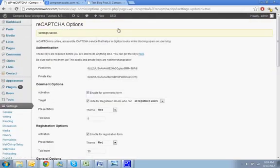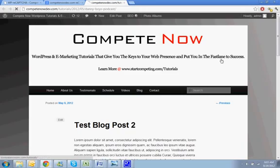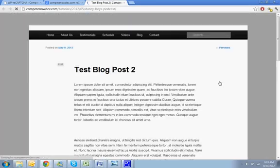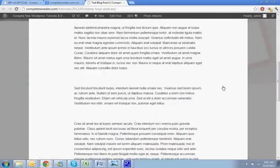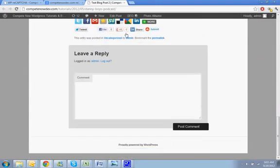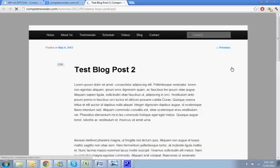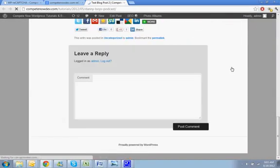Okay. Now if we go back to this post and refresh, we'll be able to see... refresh this again. Oh, that's because I'm logged in.